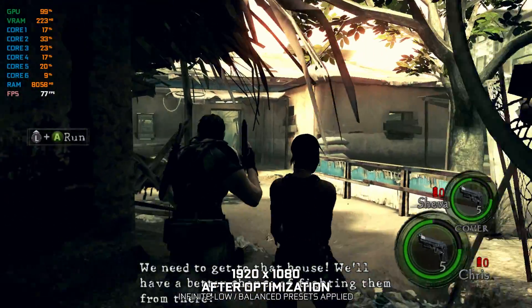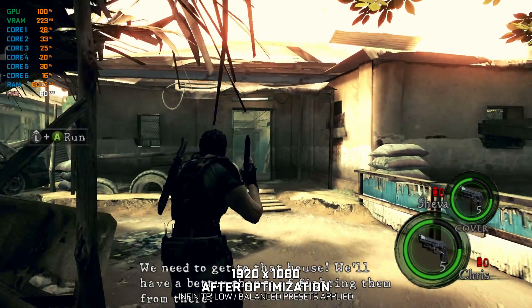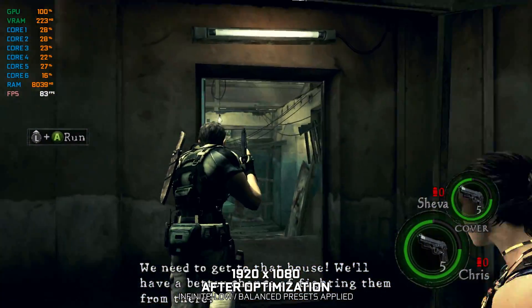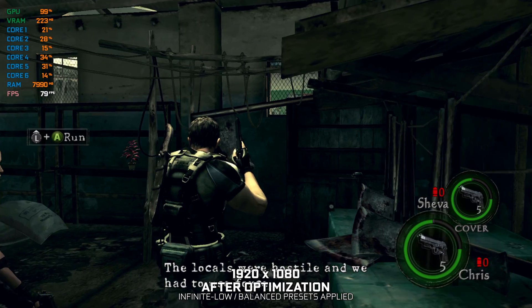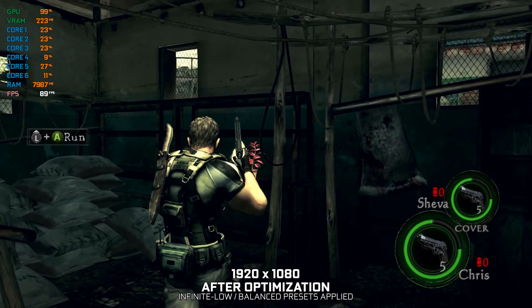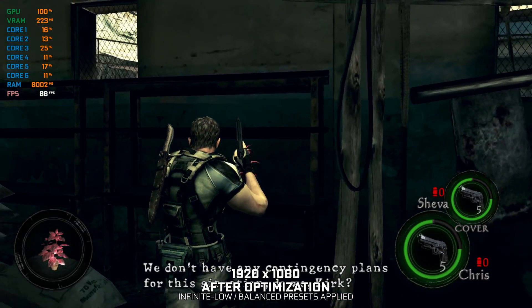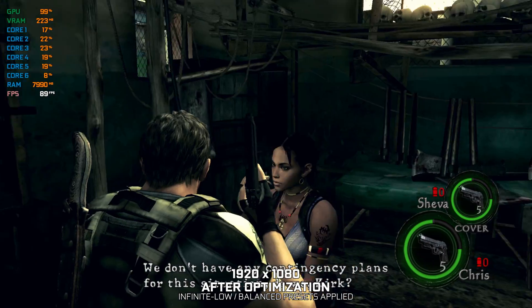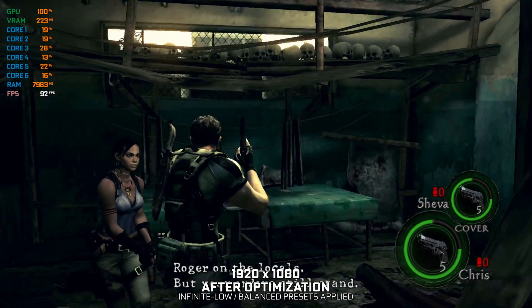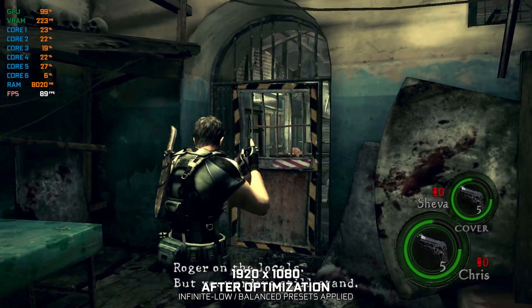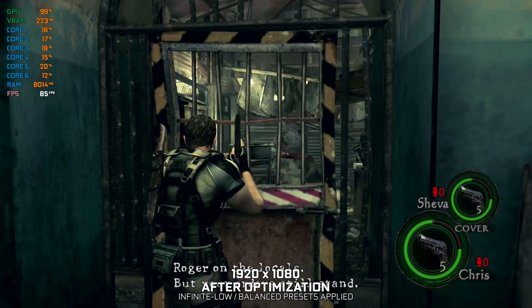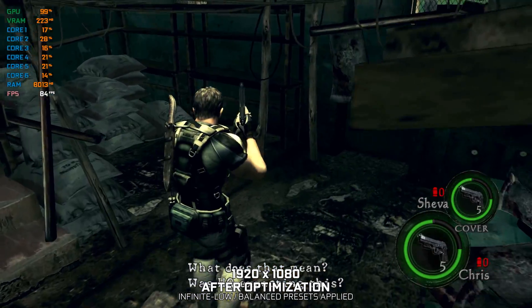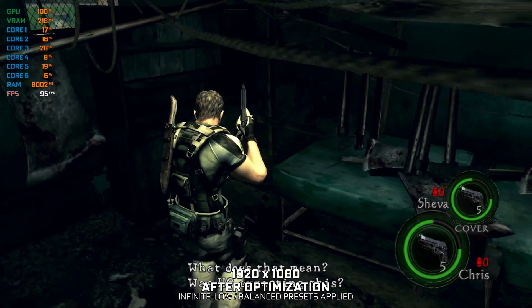We need to get to that house. We'll have a better chance of fighting them from there. The locals were hostile and we had to use force. We don't have any contingency plans for this situation, do we, Kirk? Roger on the locals, but your orders still stand. What does that mean? Was HQ expecting this?